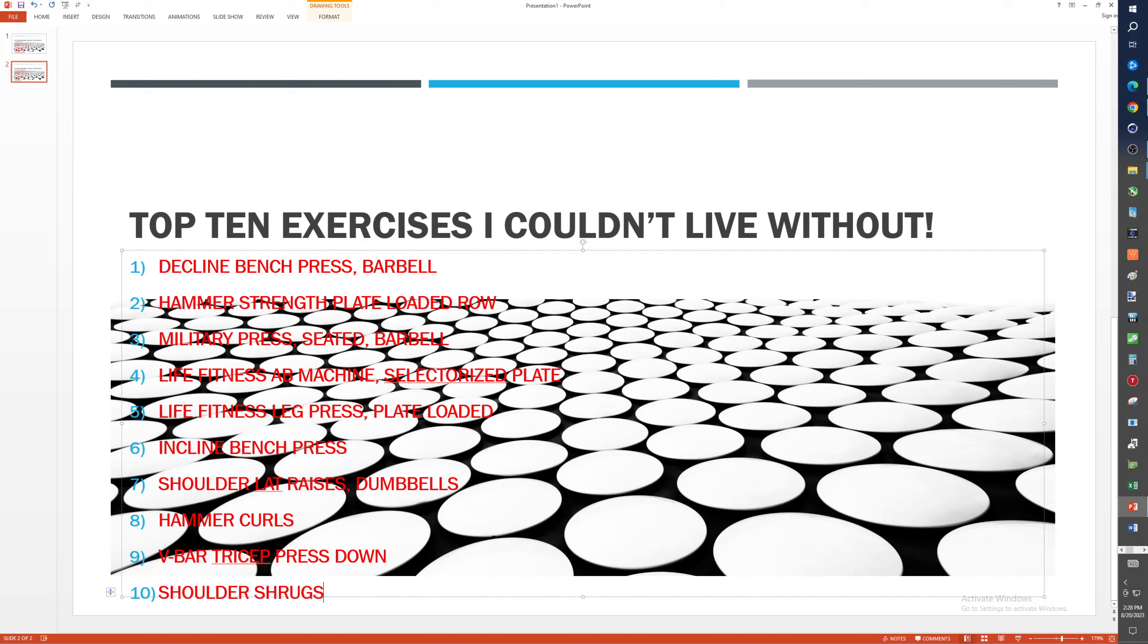Now, that would be my top 10, folks. The neck would get a little smaller except at the base. But I think this is a solid list for my top 10 exercises I couldn't live without.